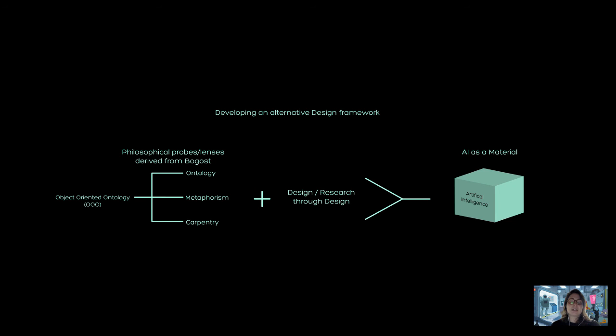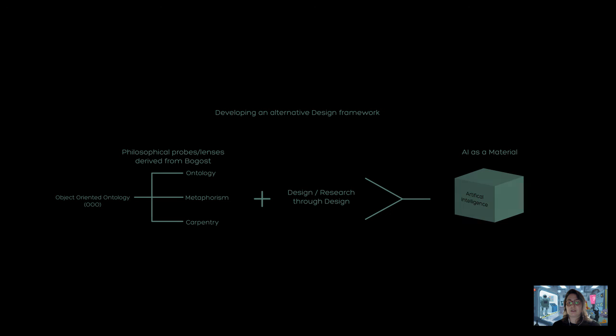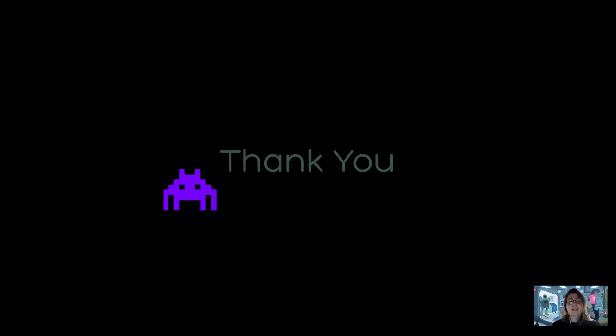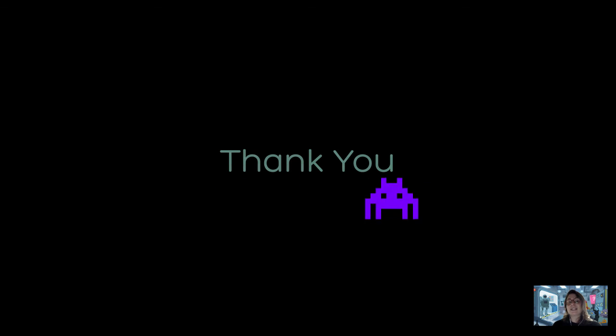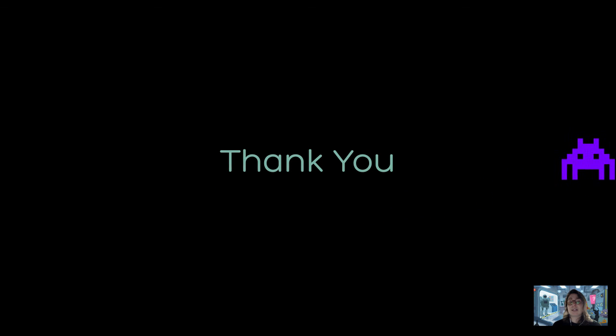Our research into AI as material is not at an end, but a proposition to bring in alternative methodologies and strategies from disparate disciplines to question the nature of technology as a material we can design with. Thank you very much for listening and I really look forward to your questions after.